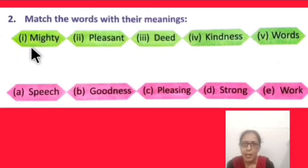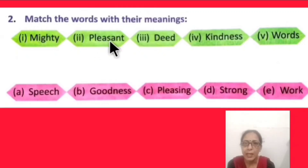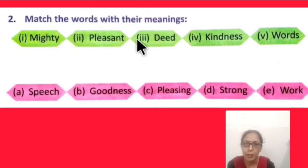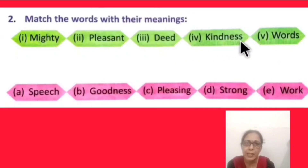The words and their meanings: 'Mighty' means powerful, huge, strong. 'Pleasant' means good, beautiful, enjoyable — something that makes you happy when you see it. 'Deed' means work, action. 'Kindness' means 'dayaaluta,' humanity, goodness.